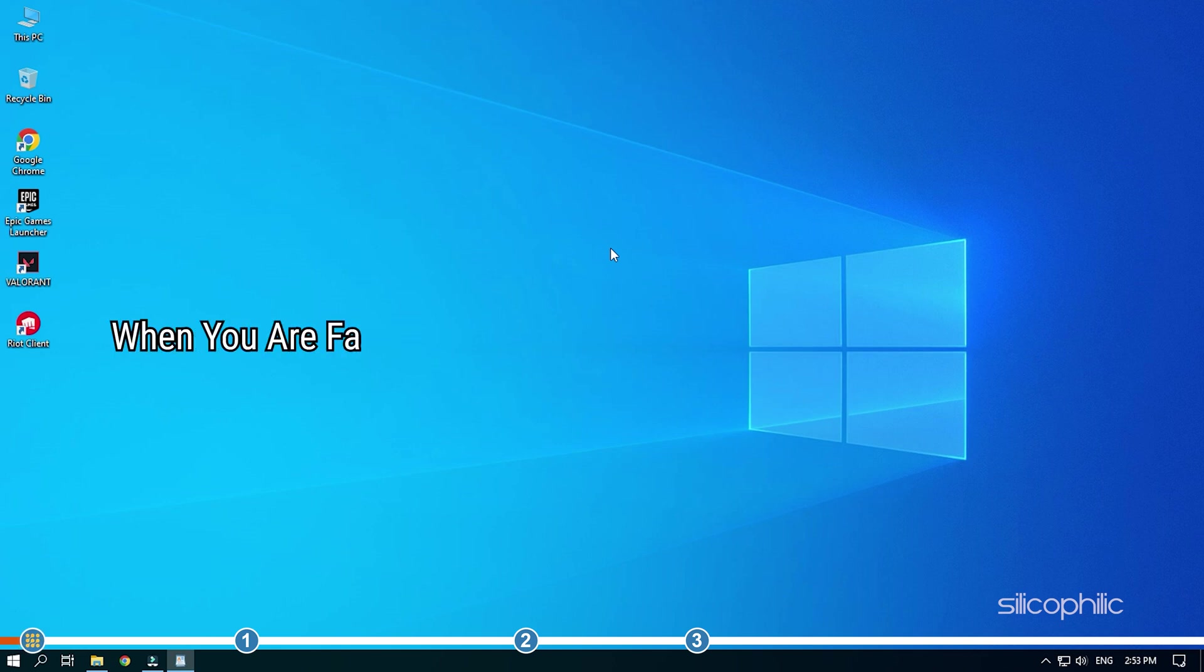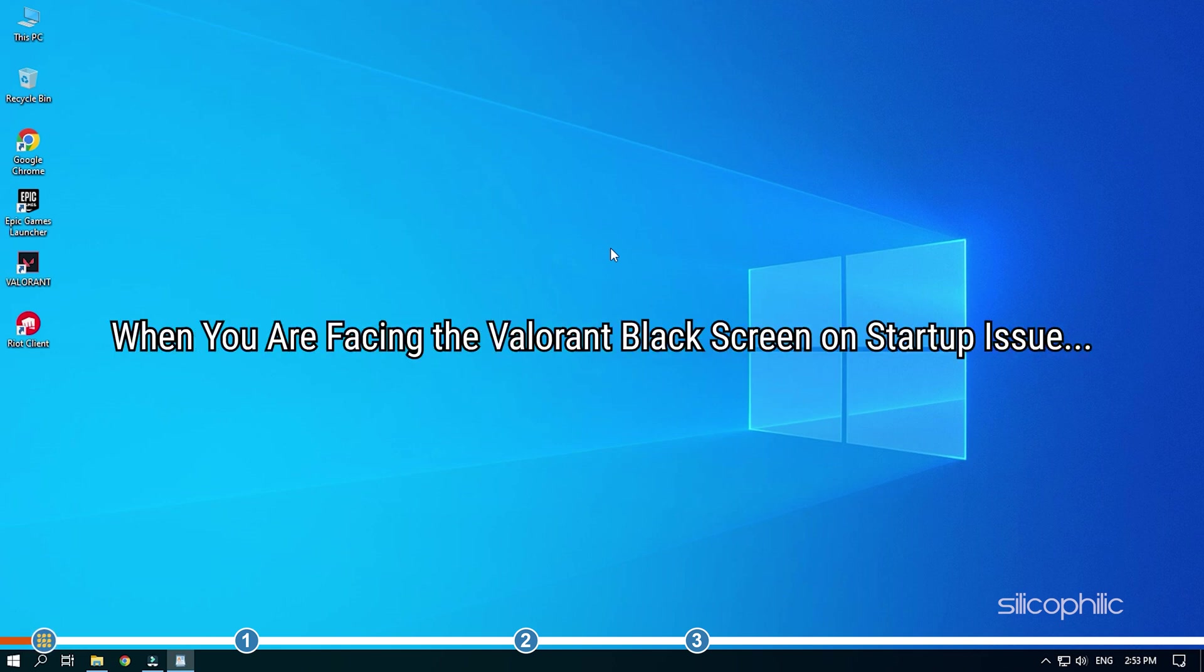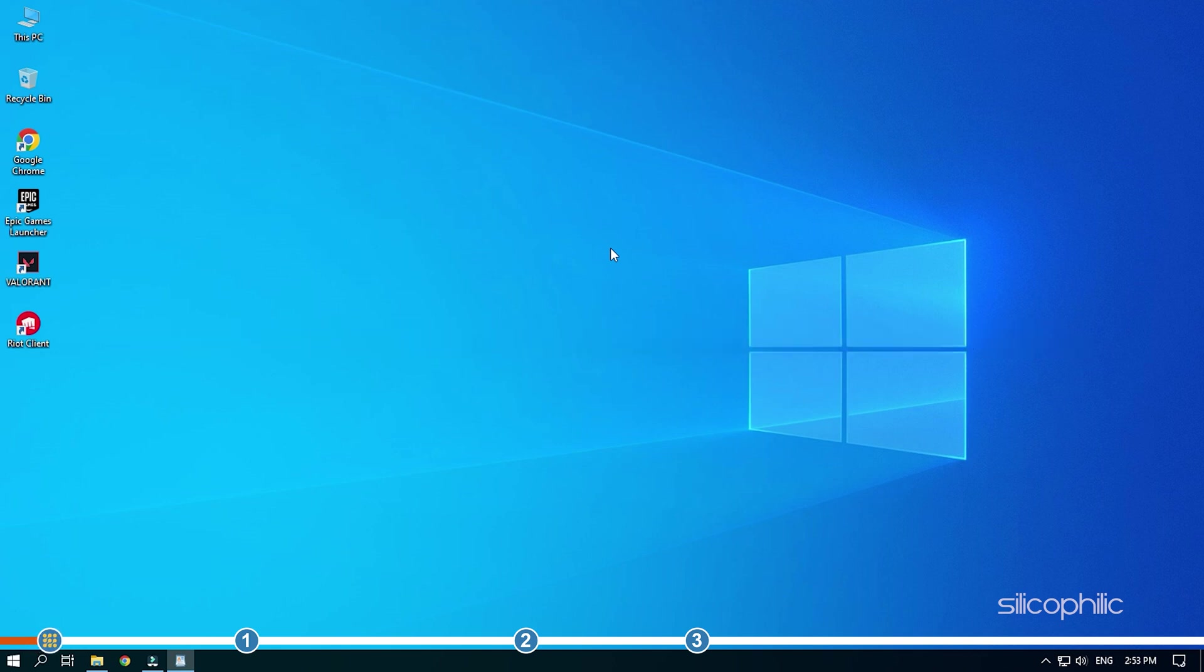When you are facing the Valorant black screen issue on startup, simply perform the solutions as shown here and you will be able to fix it.